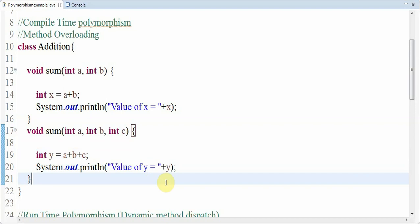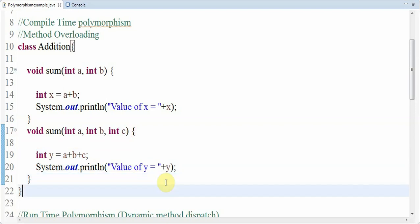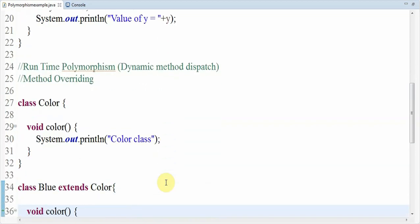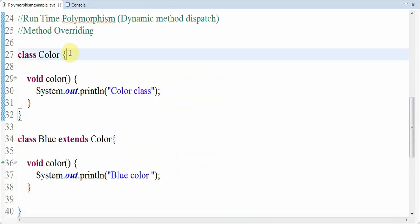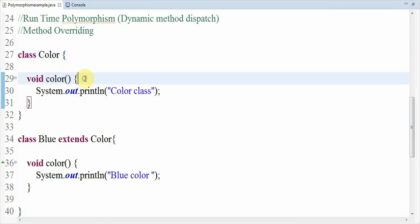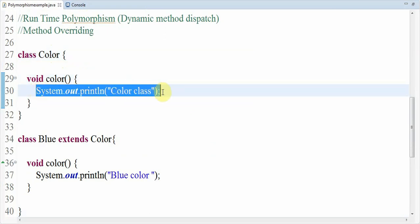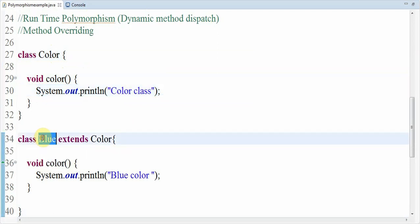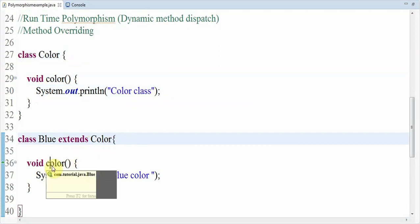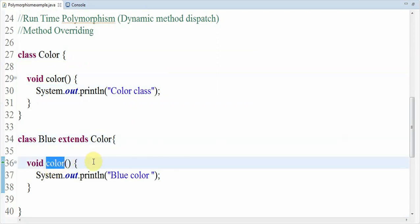When it comes to runtime polymorphism, which is also called dynamic method dispatch, method overriding is a perfect example. Here I have created one class named Color which contains a method color — I am printing 'color class' inside that method. Then at line 34 I have created one more class named Blue which extends the Color class — this is the concept of inheritance. Inside Blue I am overriding the color method which belongs to the Color class.